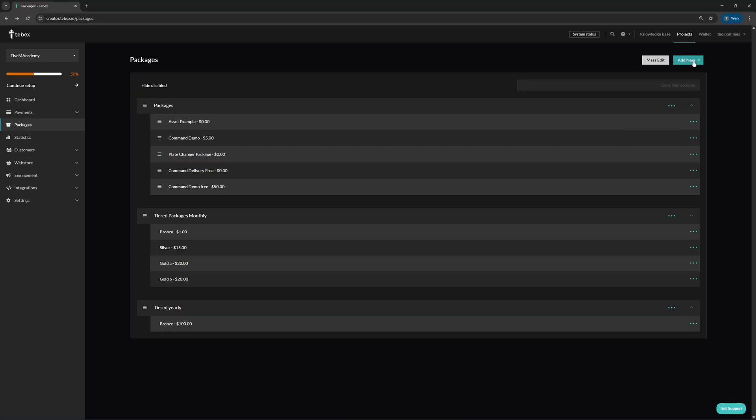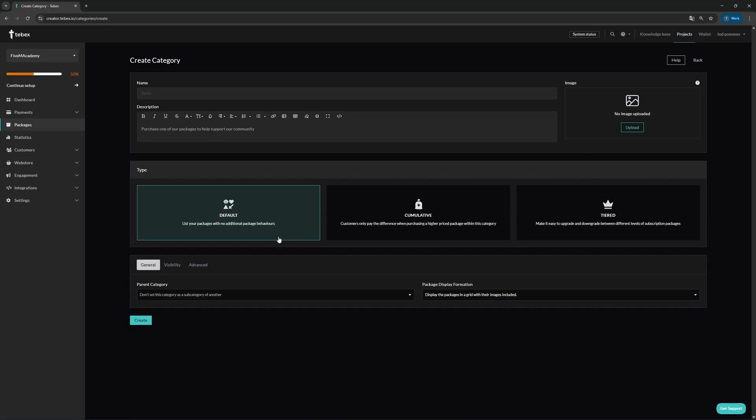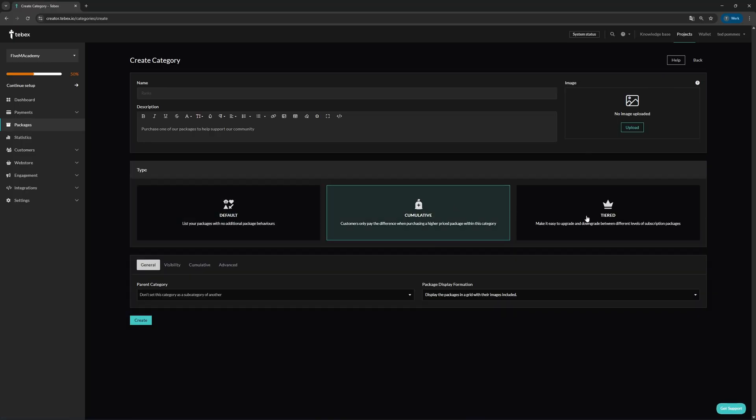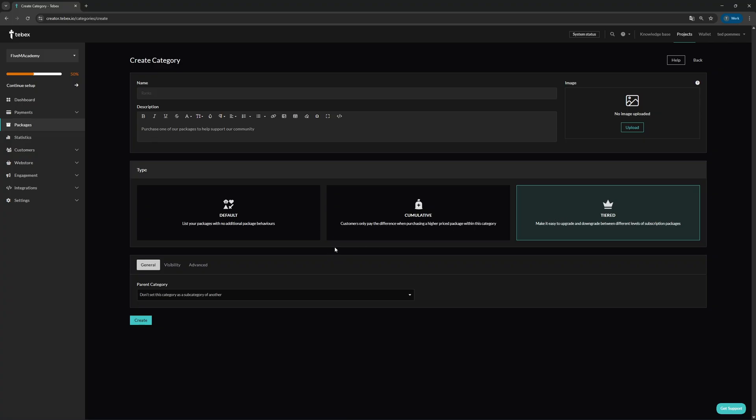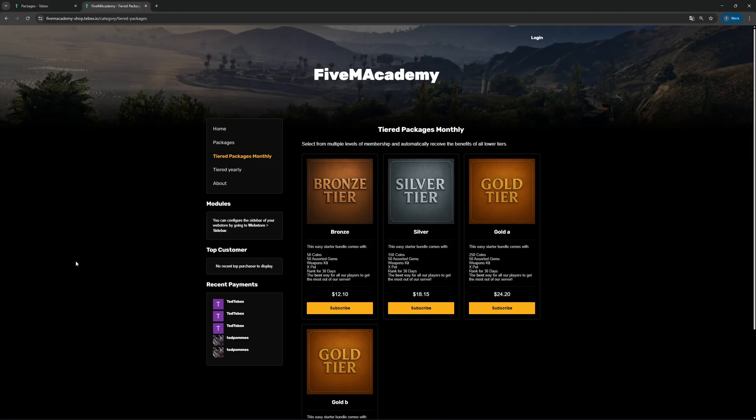Let's first take a look at some of the UI changes that we've made. Now when editing or creating a category, it's more clear what kind of category you're creating, also with a description of the category type explaining what cumulative or tiered categories do.